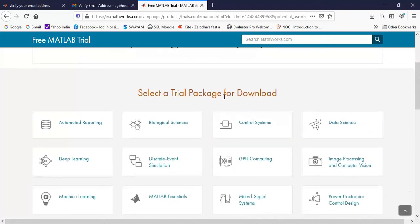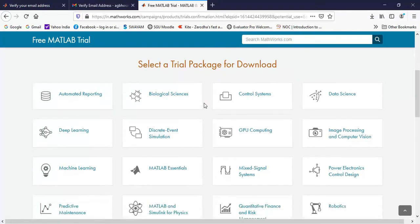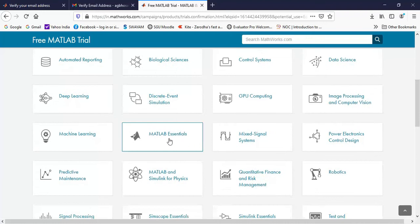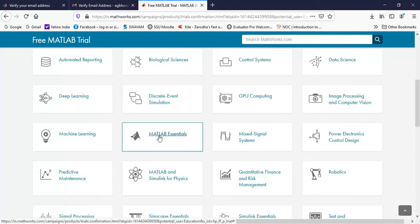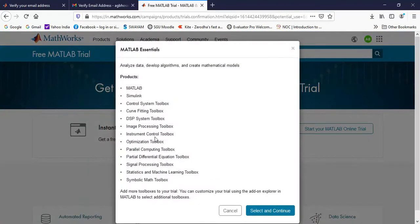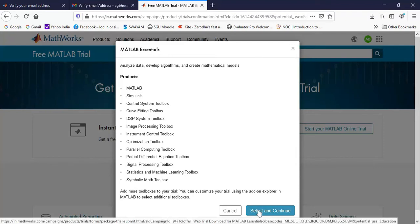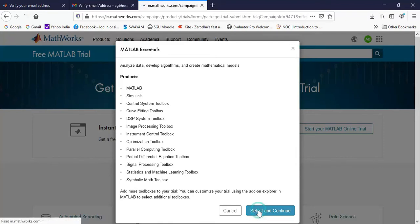And the other way is to download the software and install it on your computer. So for this demo, we will require this single software that is MATLAB essentials. Other toolboxes are not required. So I will click on this MATLAB essentials. After that, I can click on select and continue.